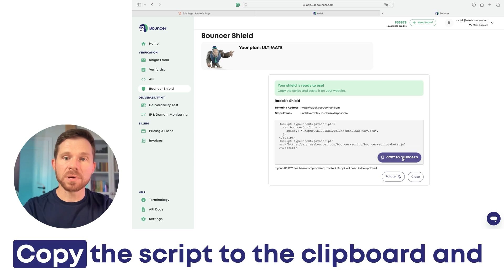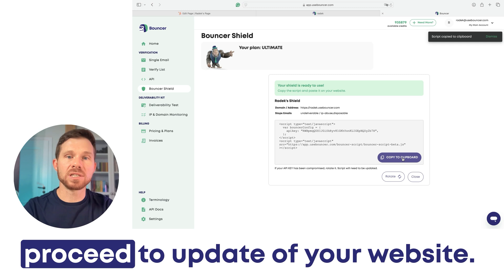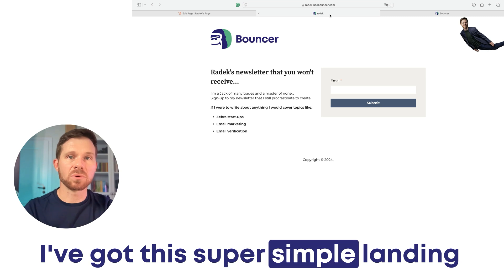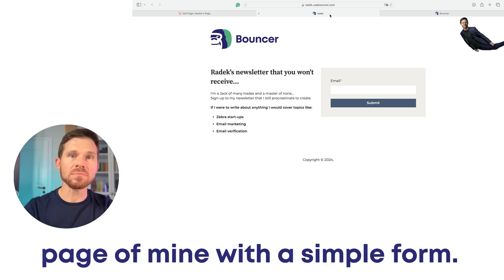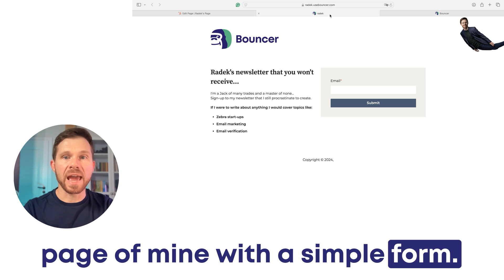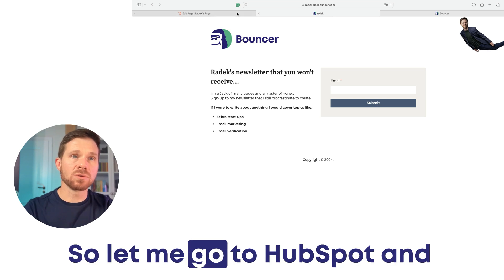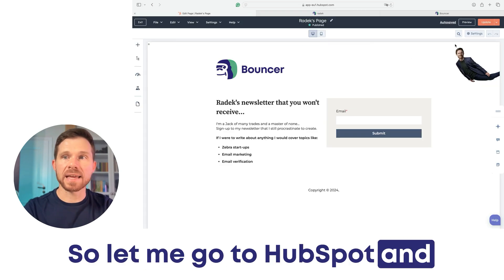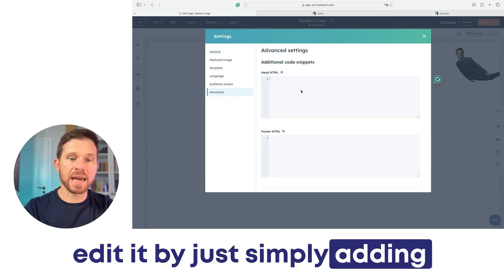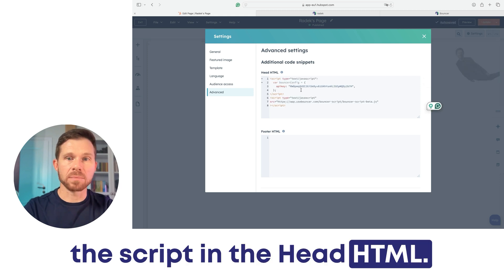Now copy the script to the clipboard and proceed to update your website. I've got this super simple landing page of mine with a simple form — it's actually a HubSpot landing page. So let me go to HubSpot and edit it by simply adding the script in the head HTML.